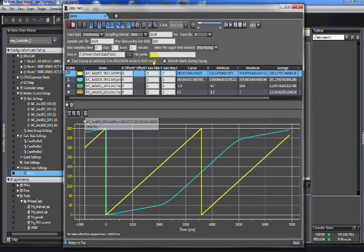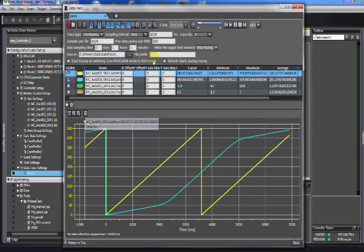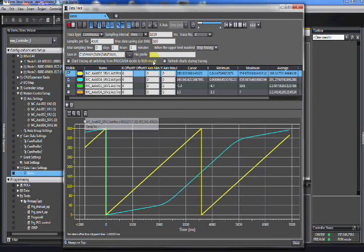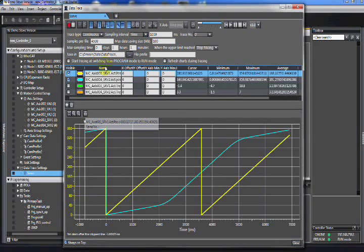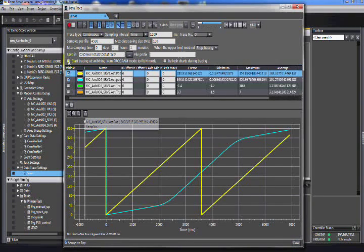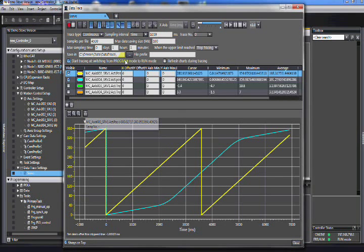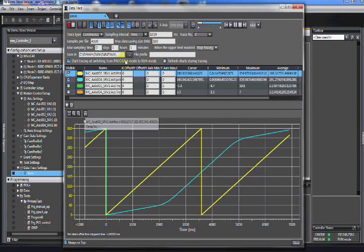You'll notice that the only limit on when it will stop logging, in this case, would be the maximum sampling time, because it just creates new files and keeps going. This one actually seems like a better application for starting tracing when switching from program to run mode. You turn it on, you're looking for something that is, I don't know, overheating something.